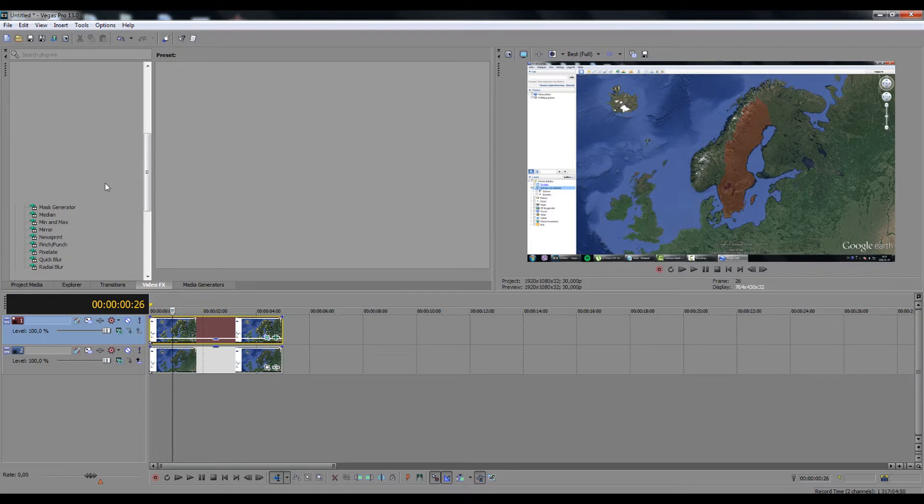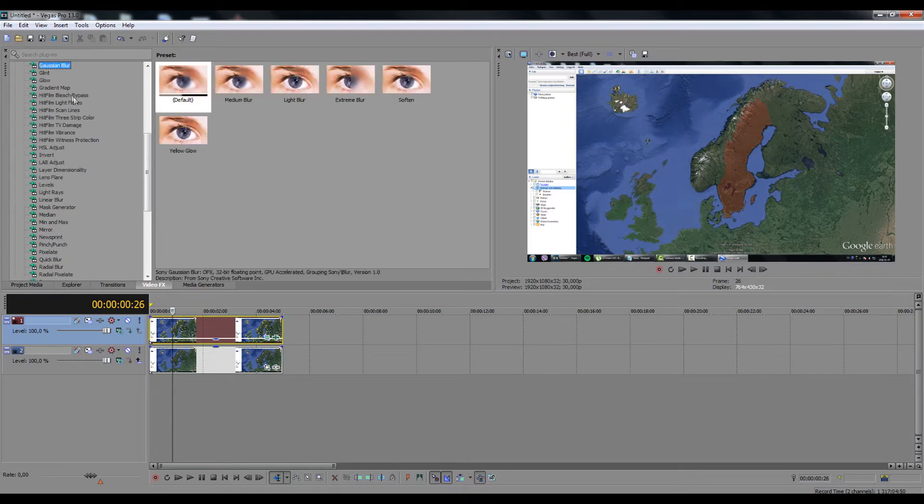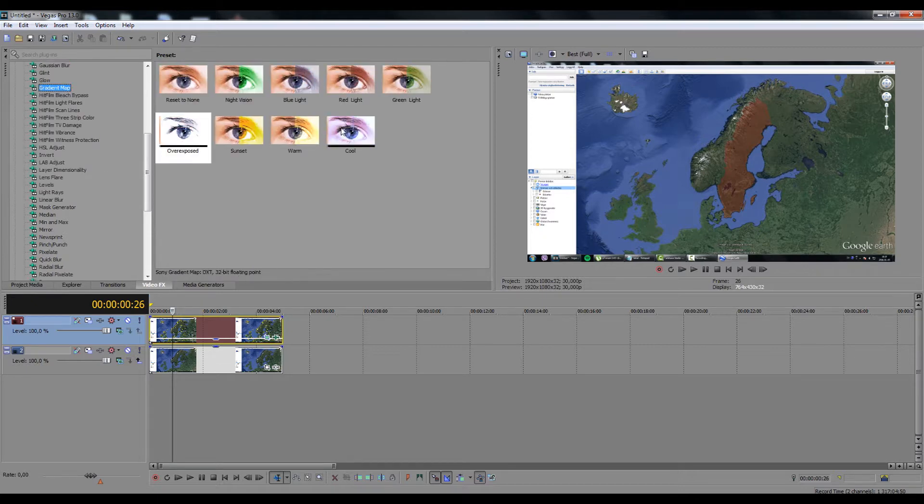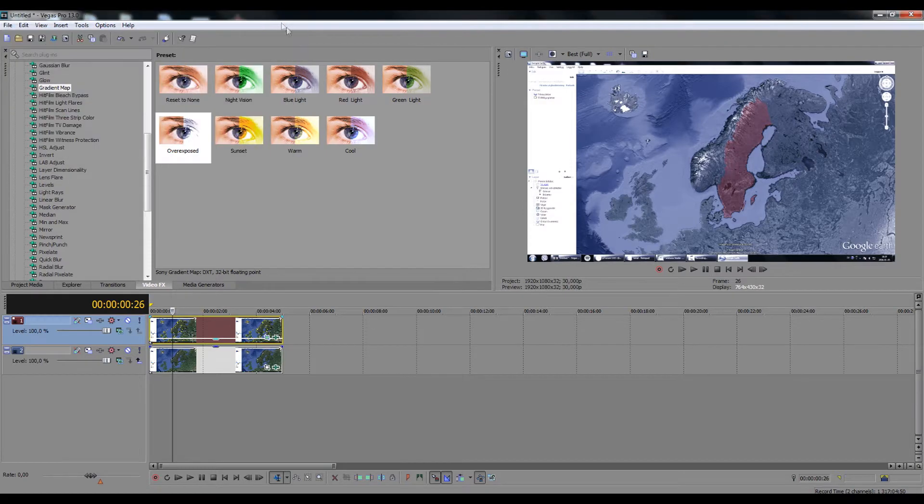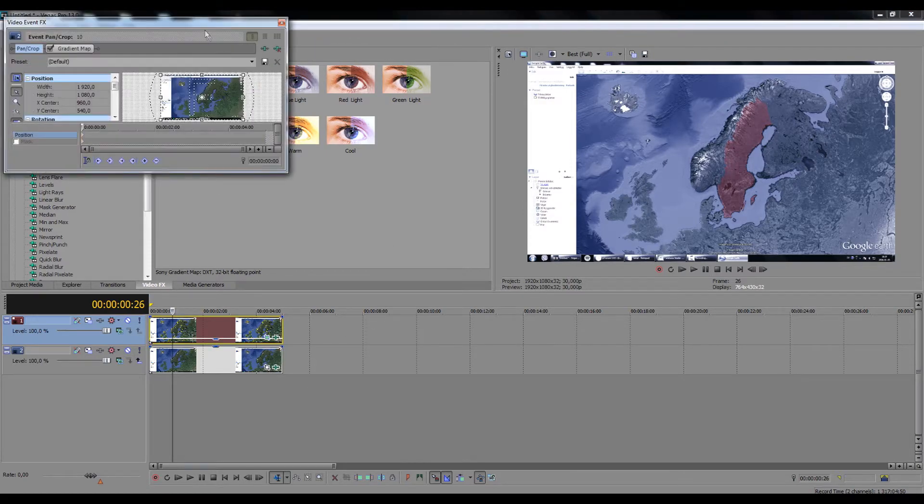Add gradient map overexposed effect on the other image. Animate the zooming using pan and crop tools.